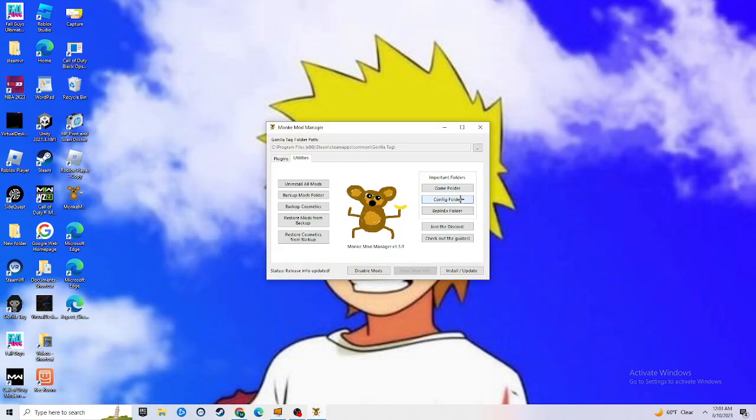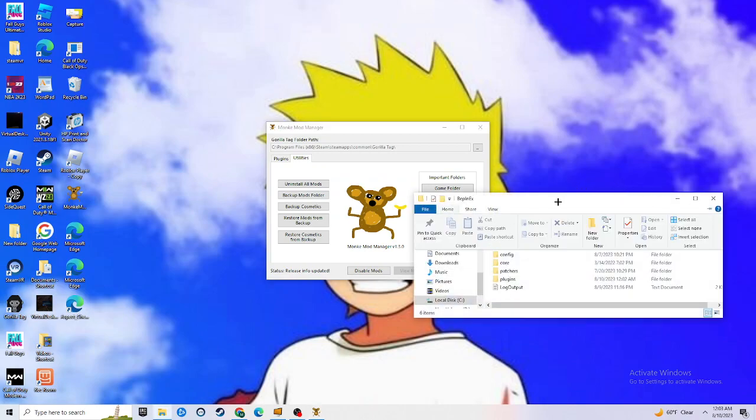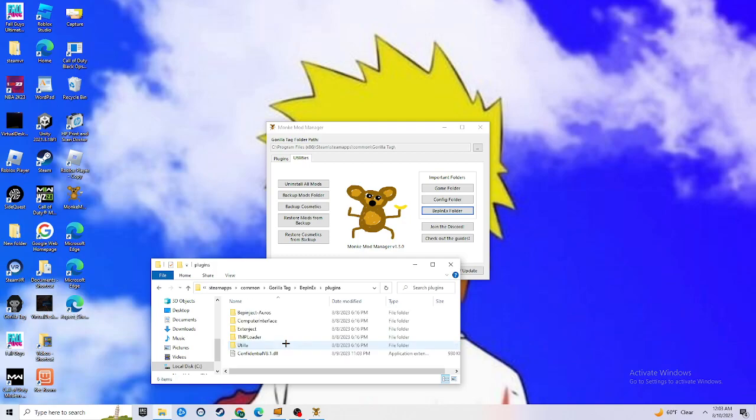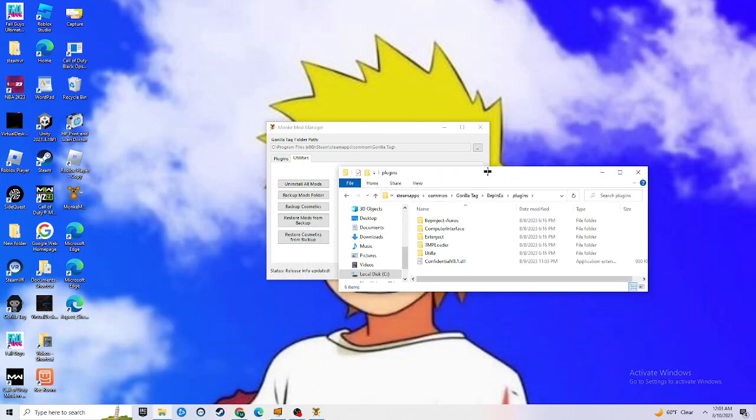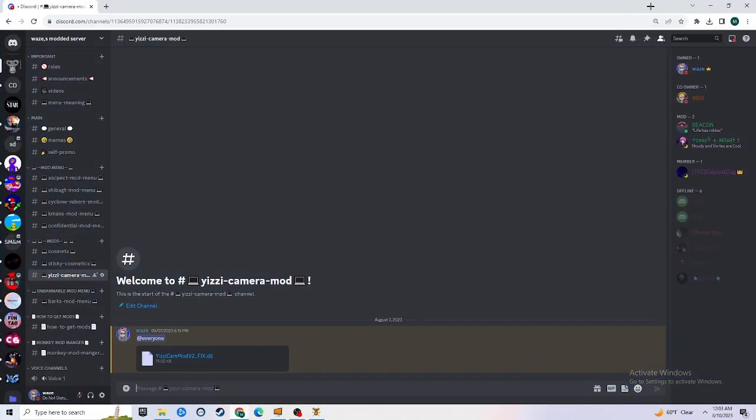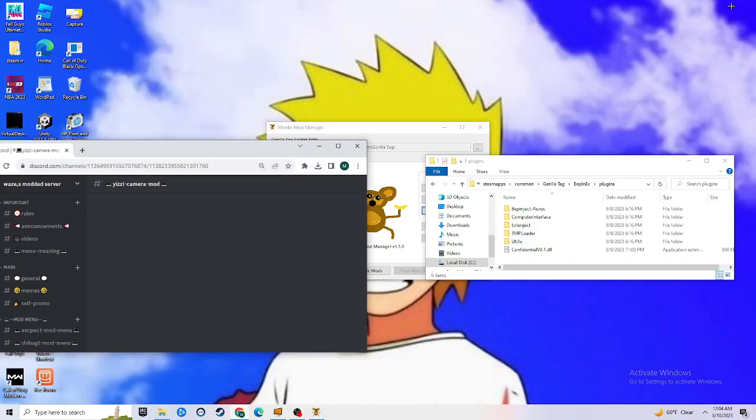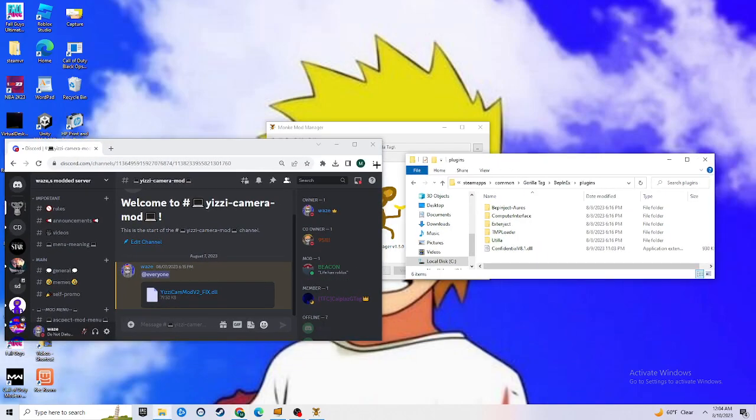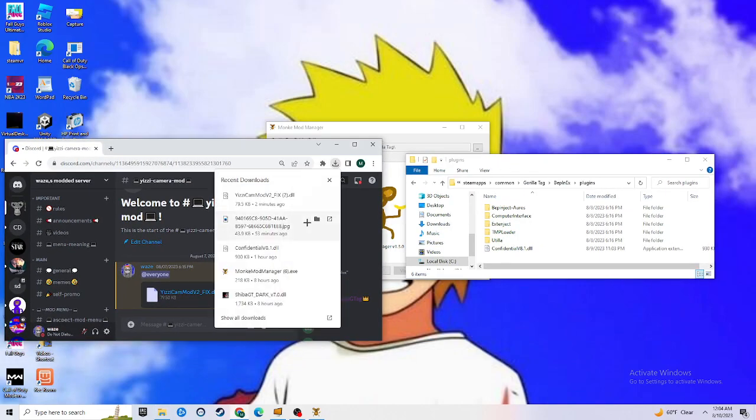You're going to open up Monkey Mod Manager, go to this photo right here, hit that, go to plugins. You're going to see this. Go back to Discord.